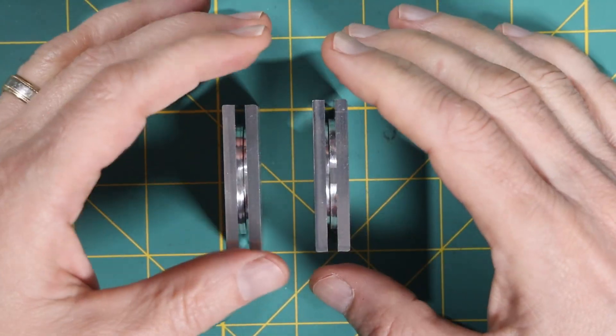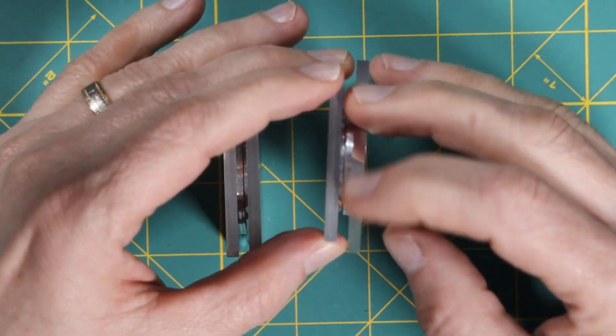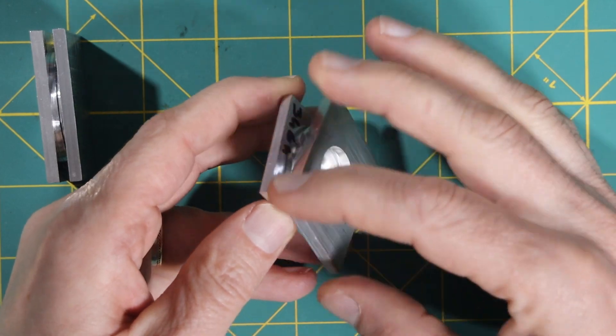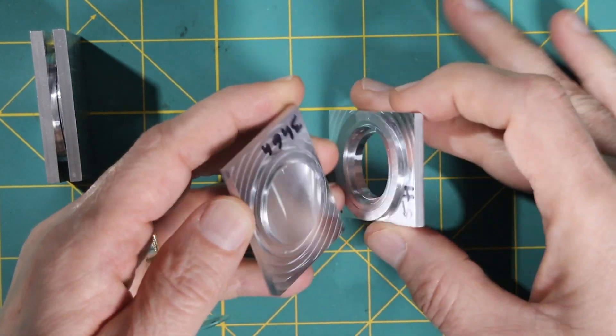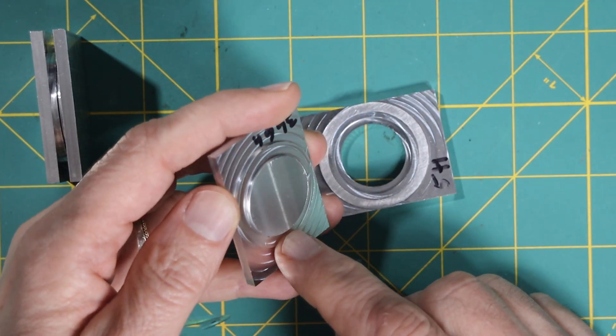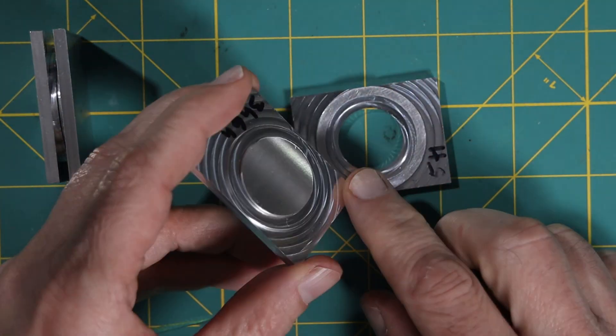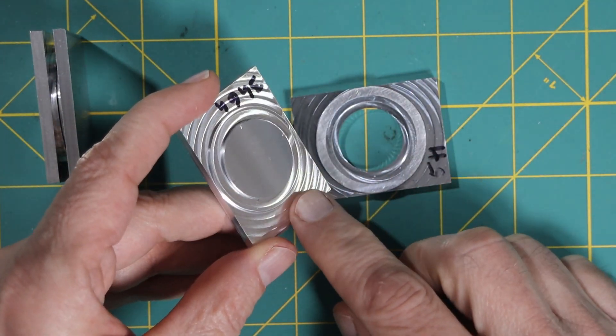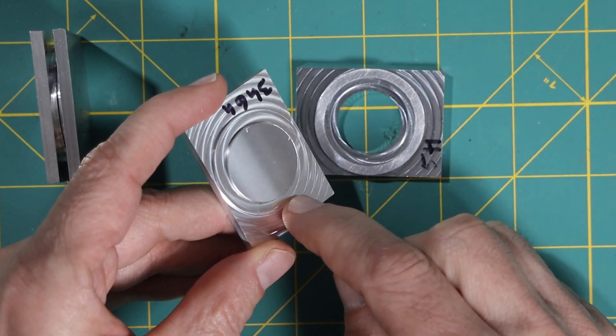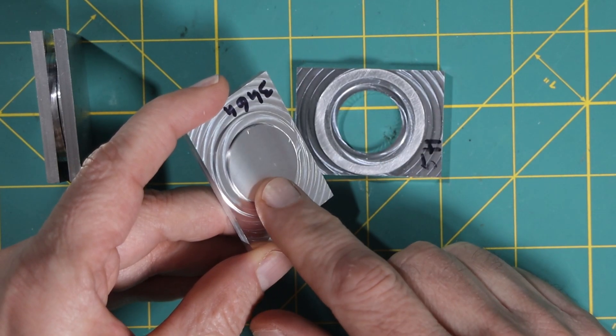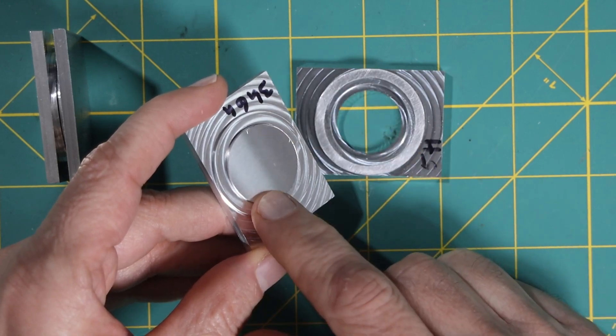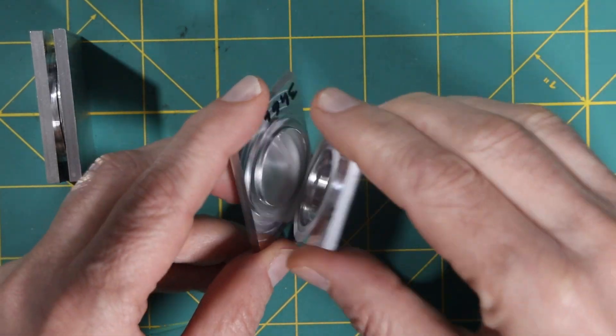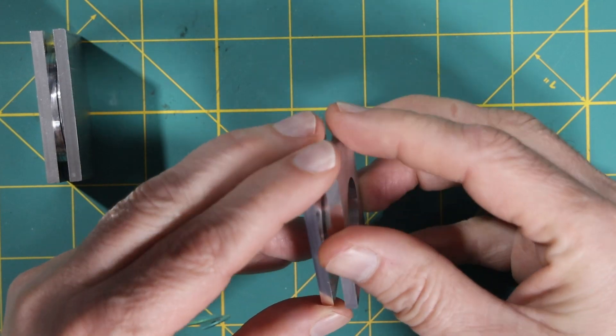But what I'm going to do next is, if I open this up, I'll show you. The next thing I need to do is put a groove either on this side, or on this side - either this side or on this side, for an O-ring. And the O-ring will provide the watertight seal between the two halves, between the back and the case.